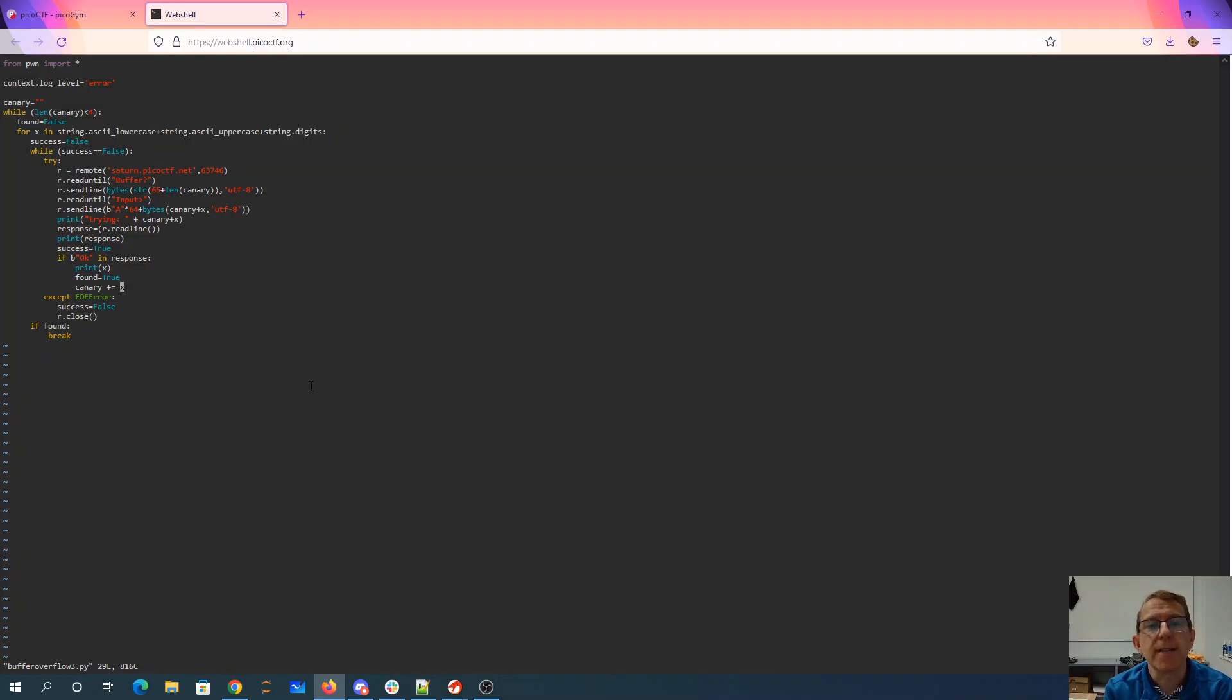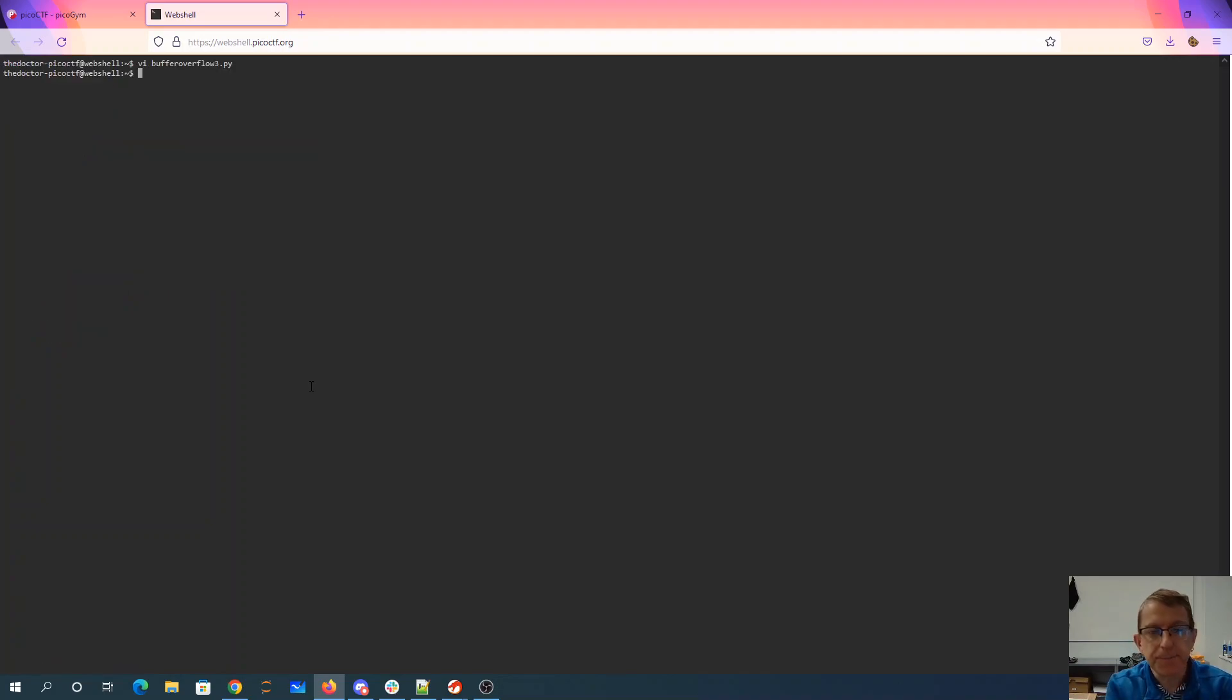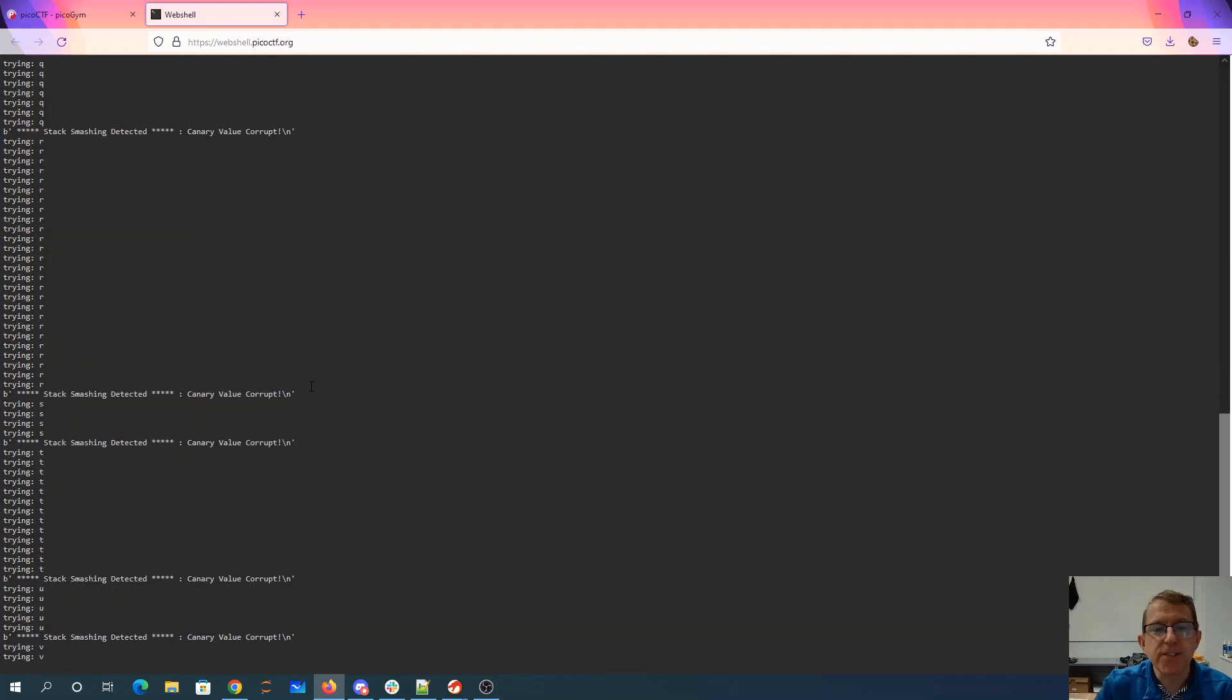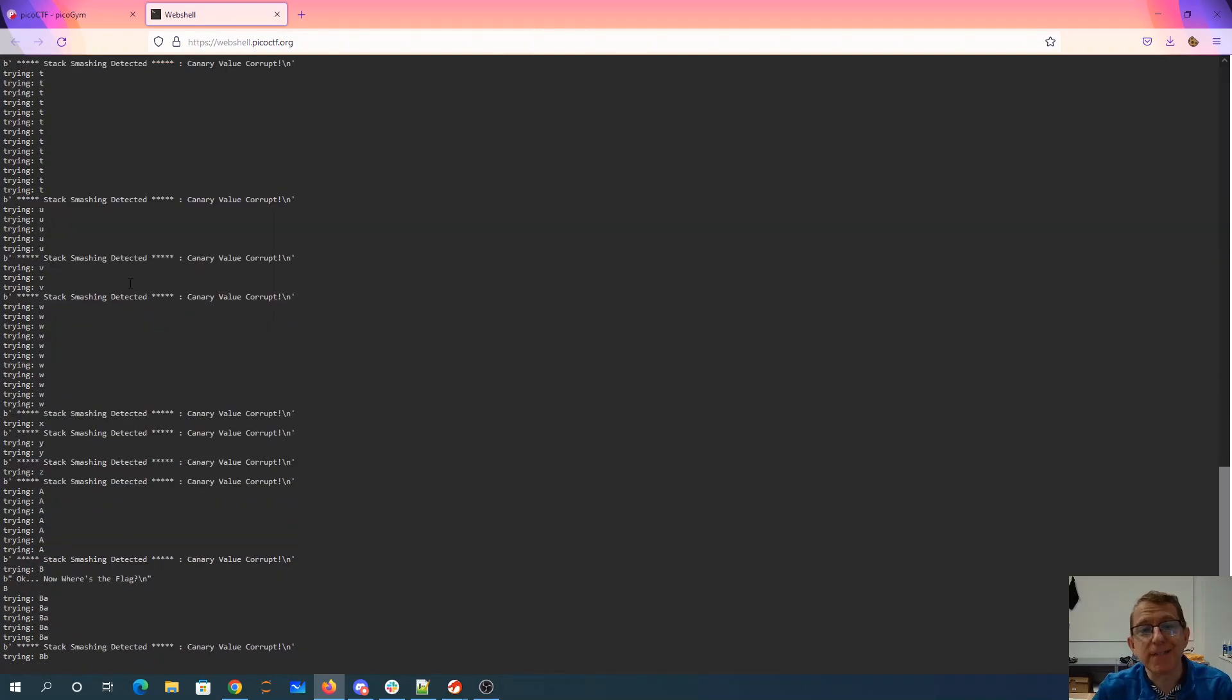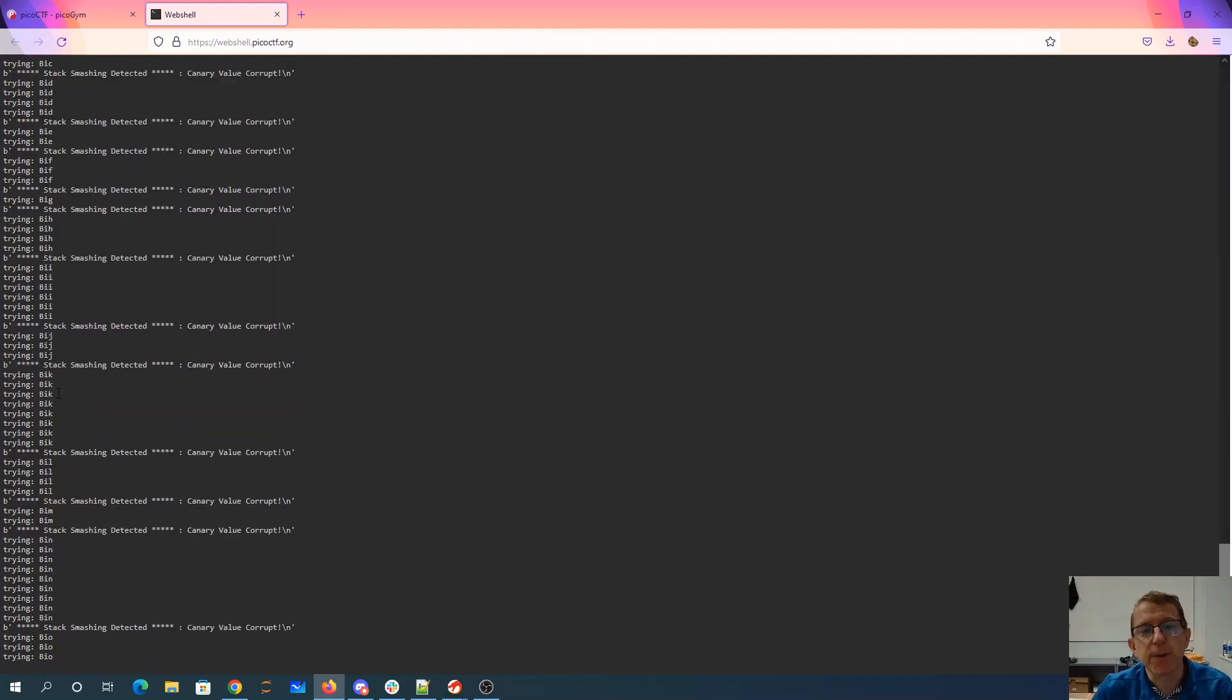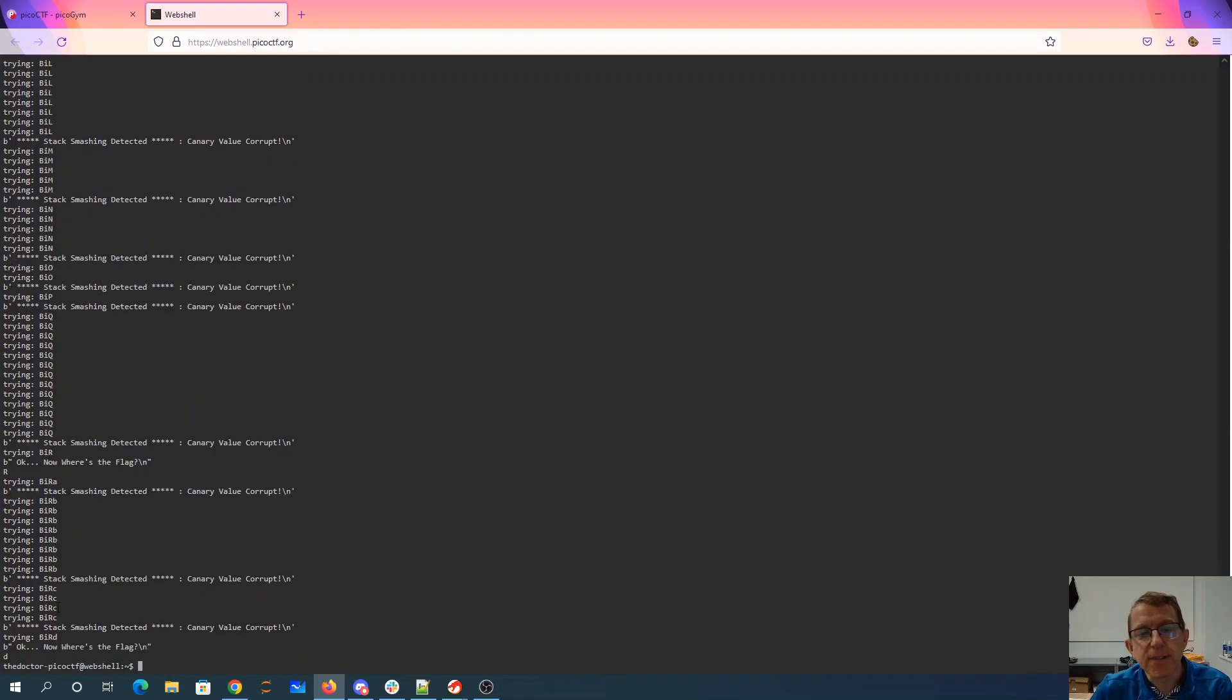Otherwise I'm going to loop back around again. So I stick on the same letter until I successfully actually connect to the server. I loop through the letters. If I found what I'm looking for I break out of the for loop and go on to the next length. So if I run this buffer overflow 3 py you see that it's actually executing lots and lots of times before it actually finds anything and we eventually get our canary which is bird.